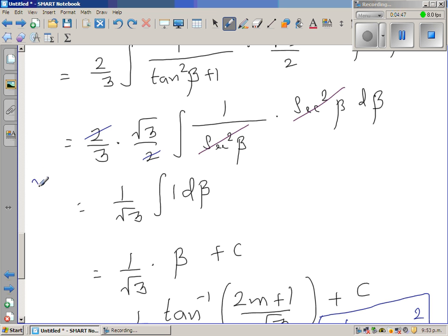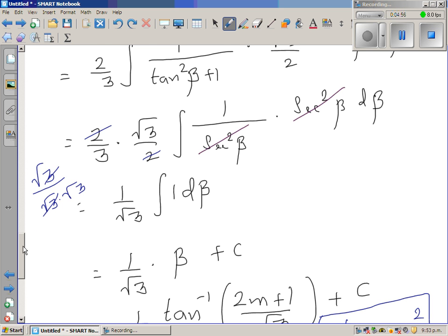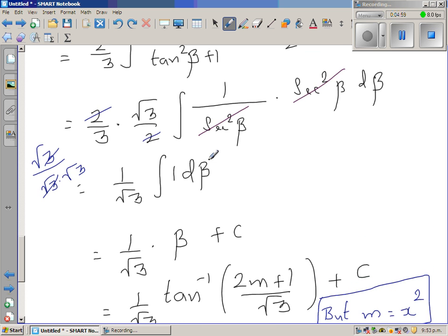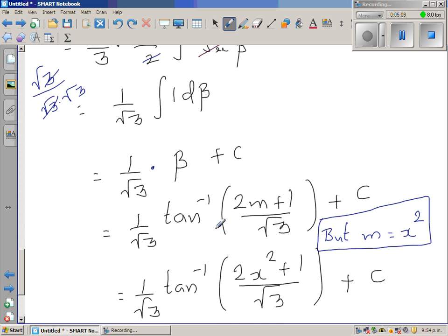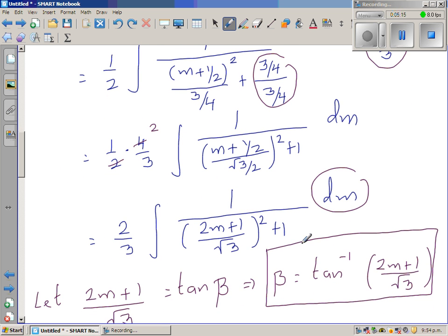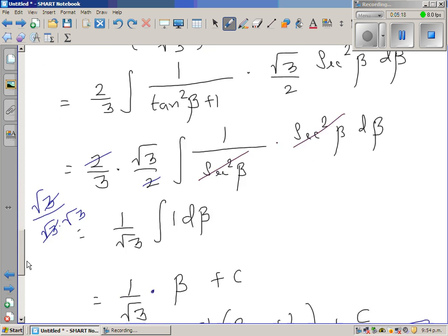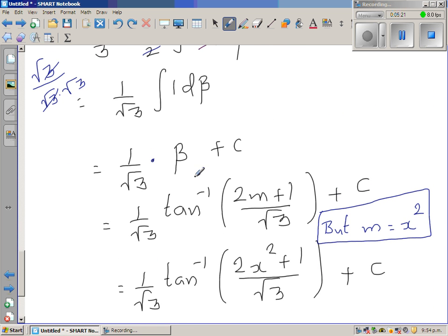The remaining constants: root 3 over 3 can be written as root 3 over (root 3 × root 3), so the 3s cancel leaving 1/√3. The integral of 1 dβ is β, giving 1/√3 times β plus a constant. Substituting back, β equals tan⁻¹ of (2m + 1)/√3, and since m equals x², the final answer is 1/√3 times tan⁻¹ of (2x² + 1)/√3 plus C.